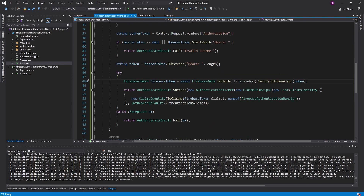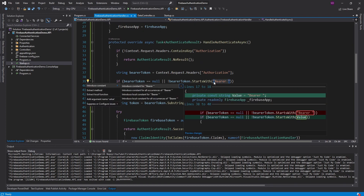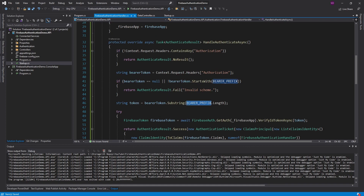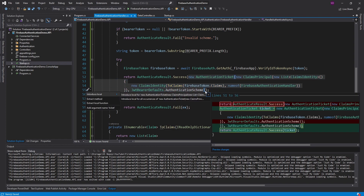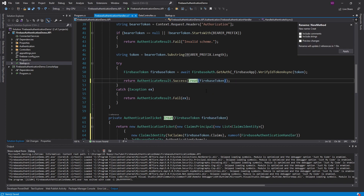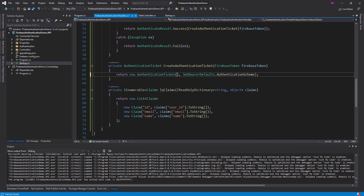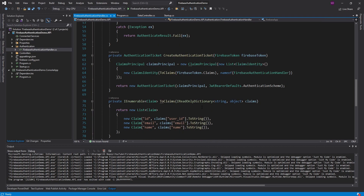Bonus content: let's make this code not ugly. Let's move 'Bearer' to a const — extract that to a constant, the bearer prefix, and now we can use that everywhere. Let's clean this up a little bit — extract this to a method called CreateAuthenticationTicket, move this ClaimsPrincipal to a variable, just a little bit cleaner. And I think that's good enough.